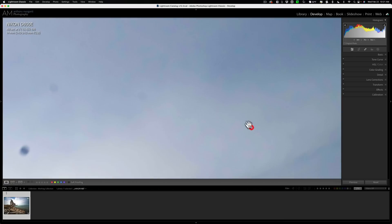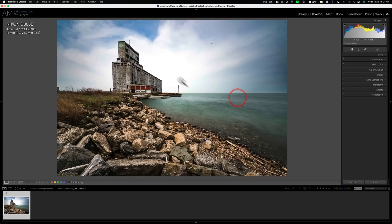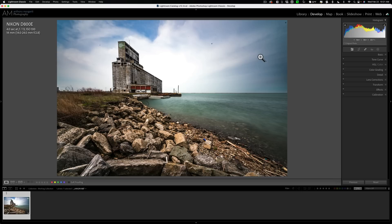The problem is, you could go through and remove all the sensor spots you see and miss some of those not-so-obvious sensor spots, and then when you print the image, all of a sudden they become a lot more obvious.